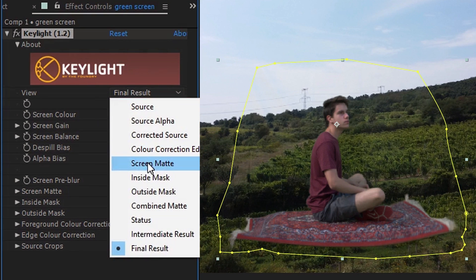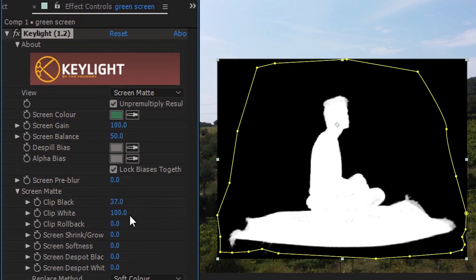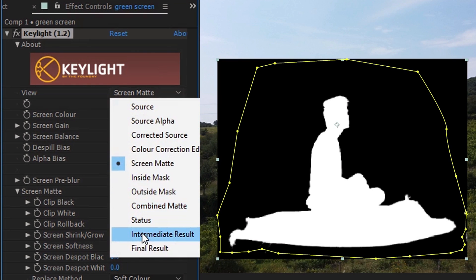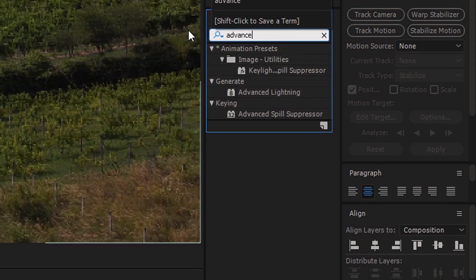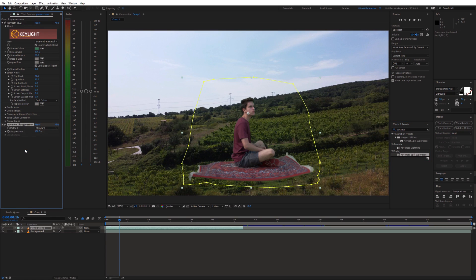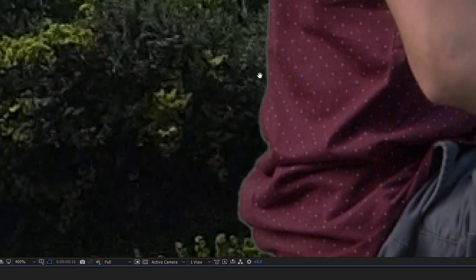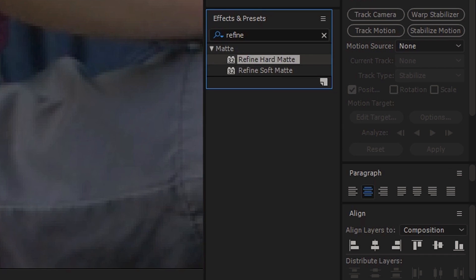Also change the view to screen matte and adjust the settings to get a better key. Once you are happy with that, choose intermediate result and apply the advanced spill suppressor effect to this shot. If you still see some problems, use the refine hard matte effect.